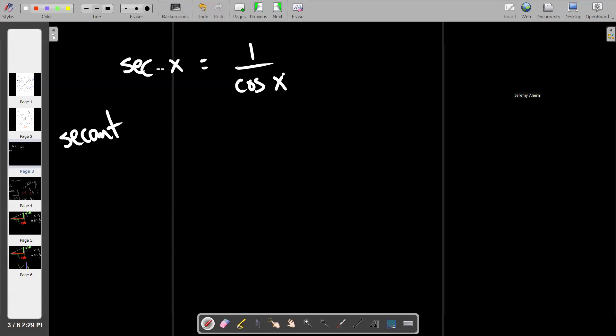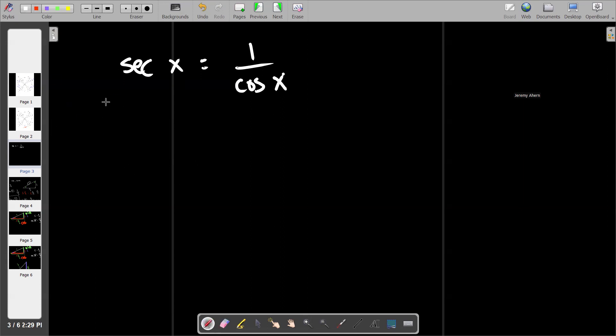So how do we pronounce it again? Secant. And how do we find it? One over the cosine. So let's say for example, because we're going to go around the unit circle in a second, if I wanted to find the secant of pi over six — I don't know the secant off the top of my head. What my brain does, and what I expect your brain to do, is take the cosine of pi over six and flip it.